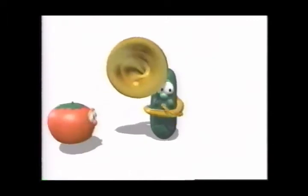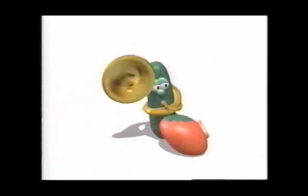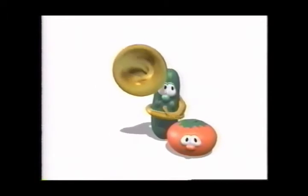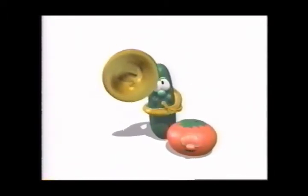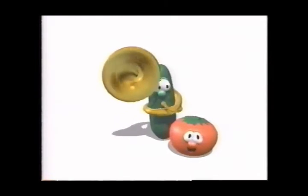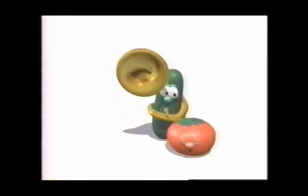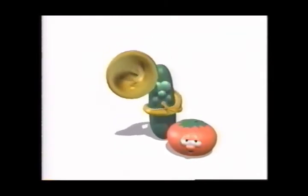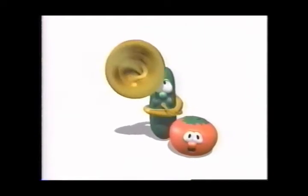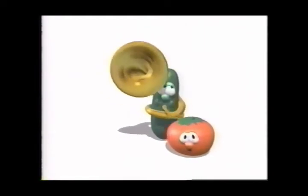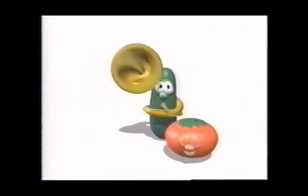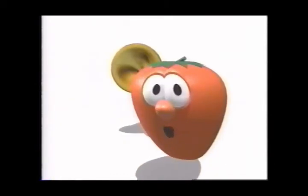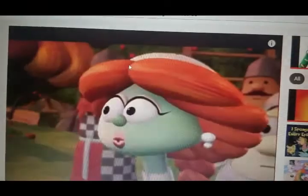If you like to talk to tomatoes, if a squash can make you smile, if you like to waltz with potatoes up and down the produce aisle, have we got a show for you.